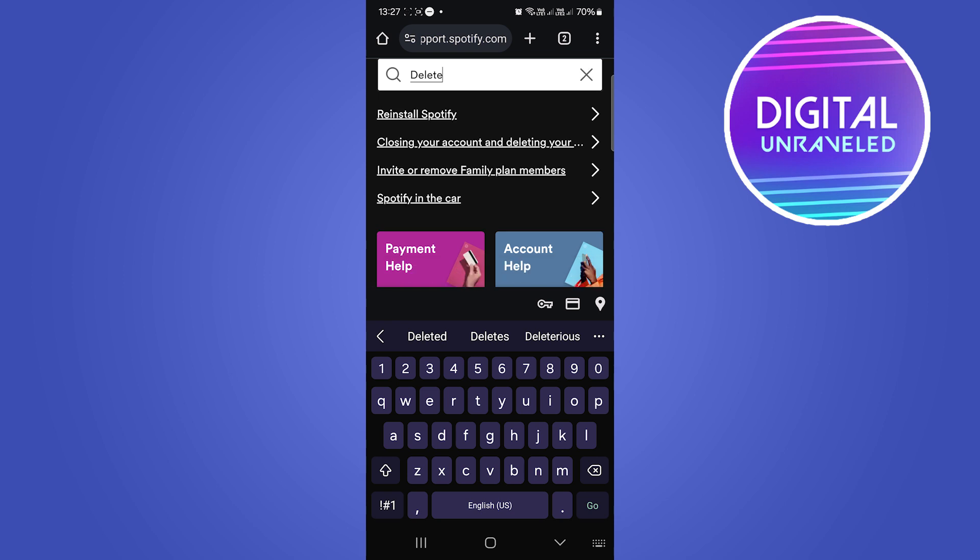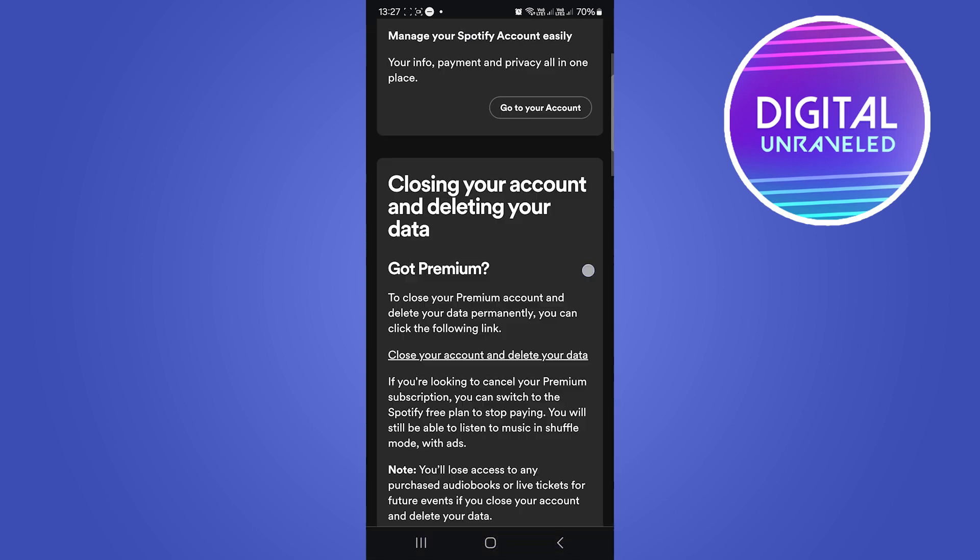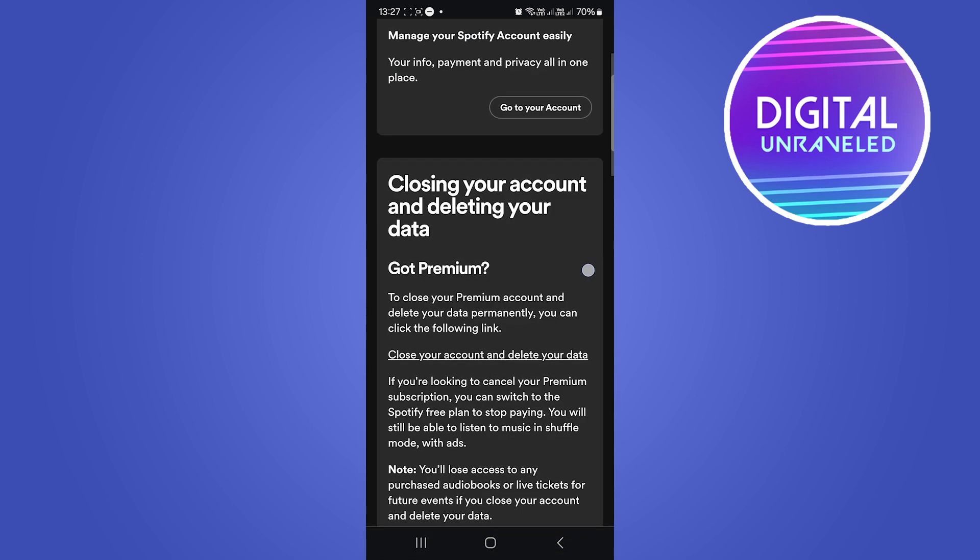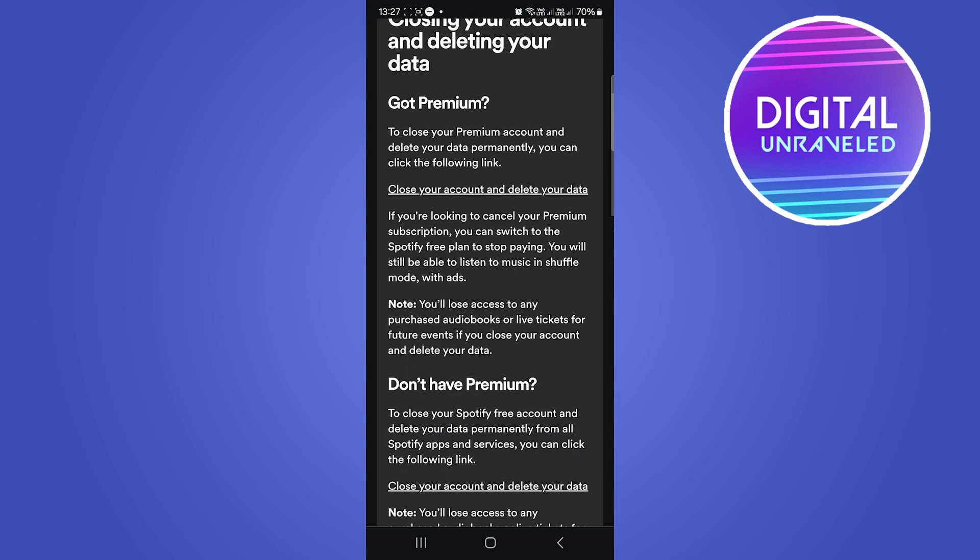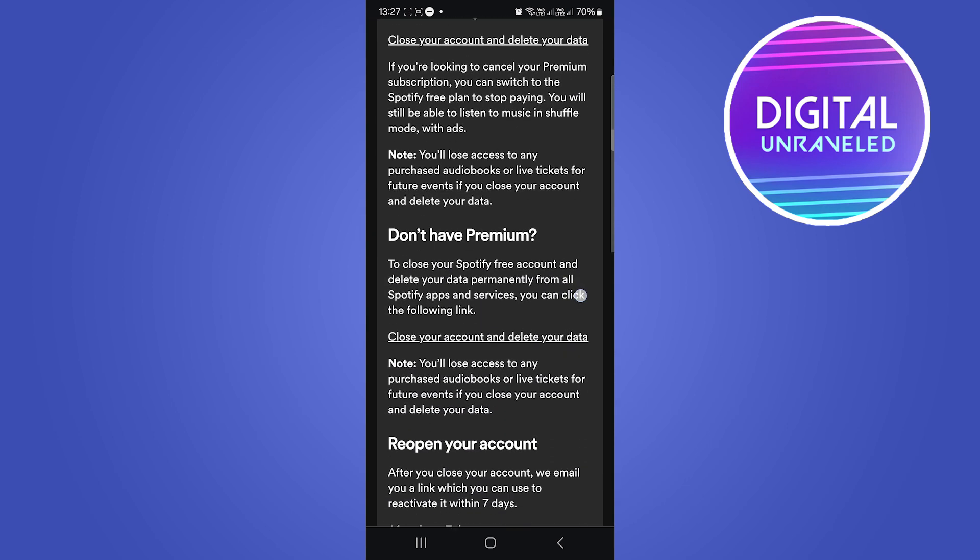Closing your account and deleting your data - you can see that option right over here. So tap on that option. This is the page that you'll land on. All you have to do is scroll down.